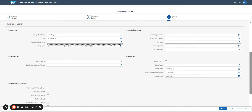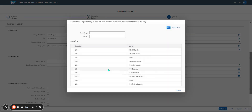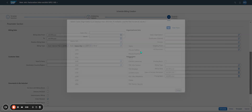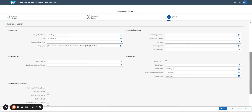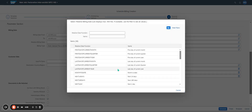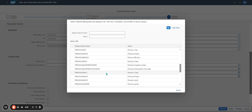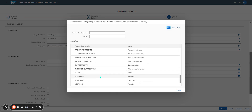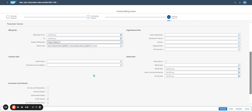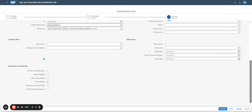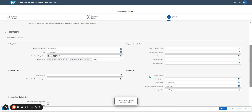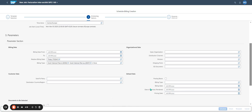Then I define for which sales organization. I did not define one in particular, so I keep it as is. And I set a dynamic relative billing date — for example, 'Today'. Each time it is 'Today'. I think it's good, so I click on 'Check'. And I schedule it.